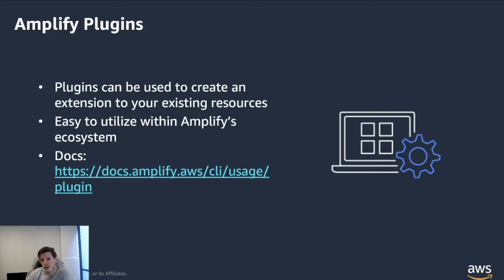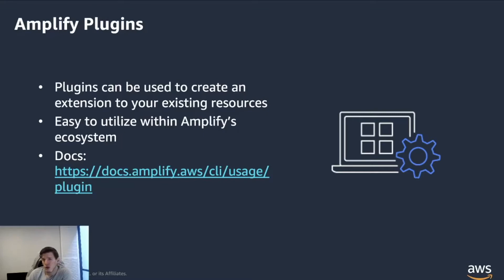So if that's something that you're interested in or exploring a bit further, I recommend you to follow the link up on the screen. You can also join the Amplify plugin Discord channel and you can get all the help that you need there to get started.